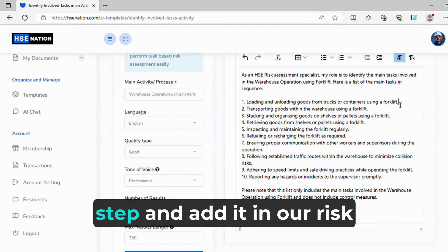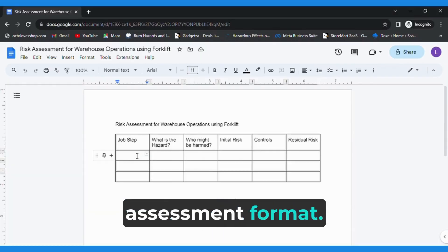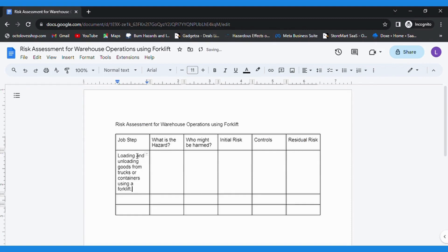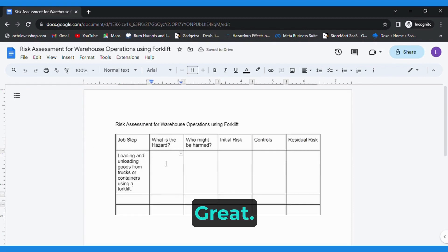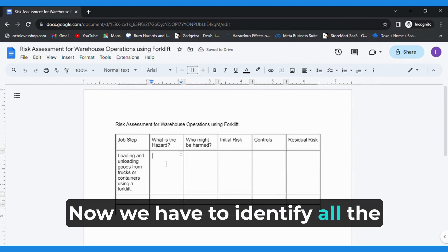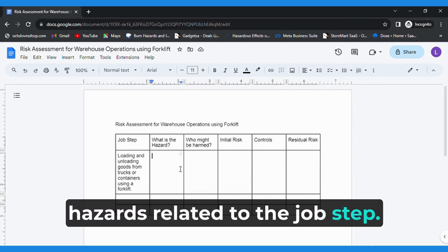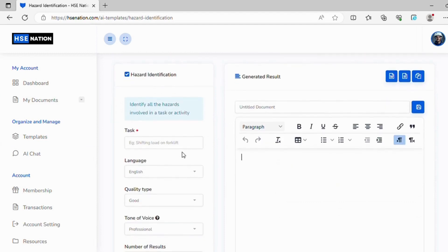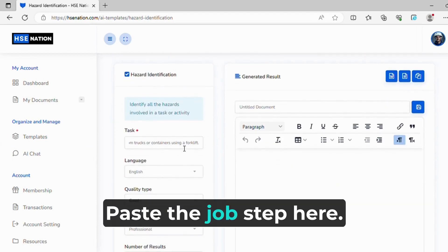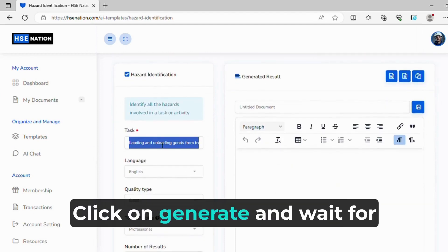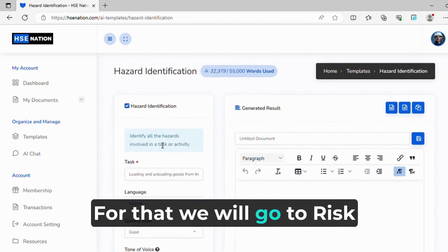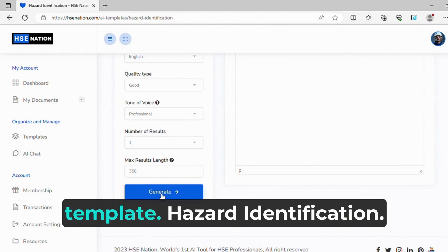Now we will copy the first job step and add it in our risk assessment format. Now we have to identify all the hazards related to the job step. Paste the job step here. Click on generate and wait for the AI to generate the hazards. For that we will go to Risk Assessment and click on the second template — Hazard Identification.